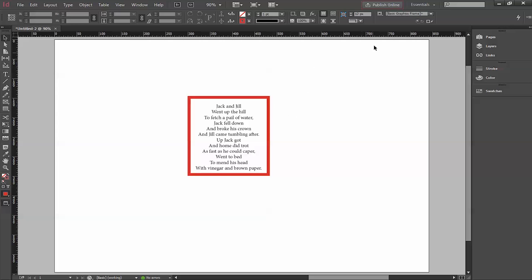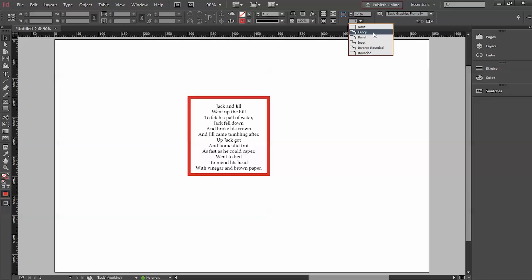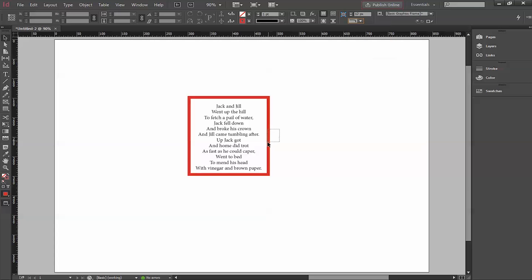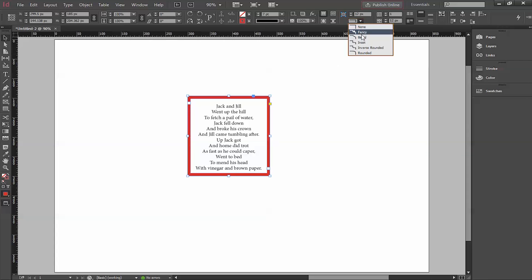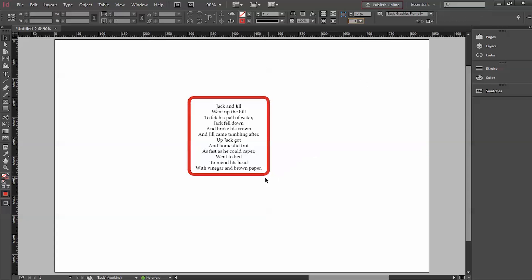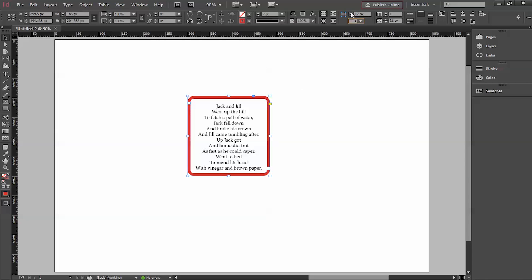There is also an option if you don't want sharp square corners — you can go with rounded corners. There are options available for none, fancy, bevel, and rounded. You click it, select the layer first, then click, and you can round the corners and increase or decrease the size of the rounding.